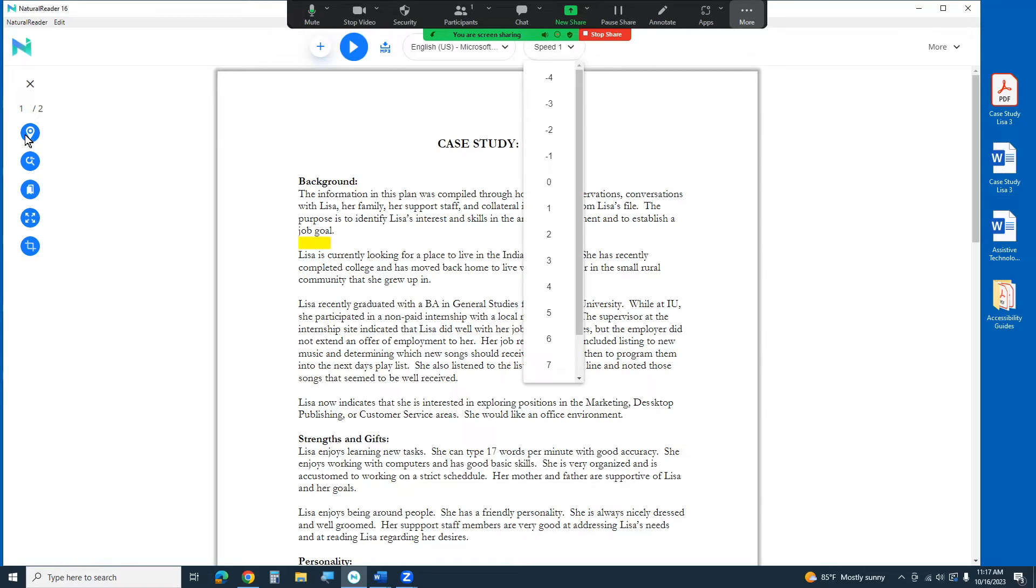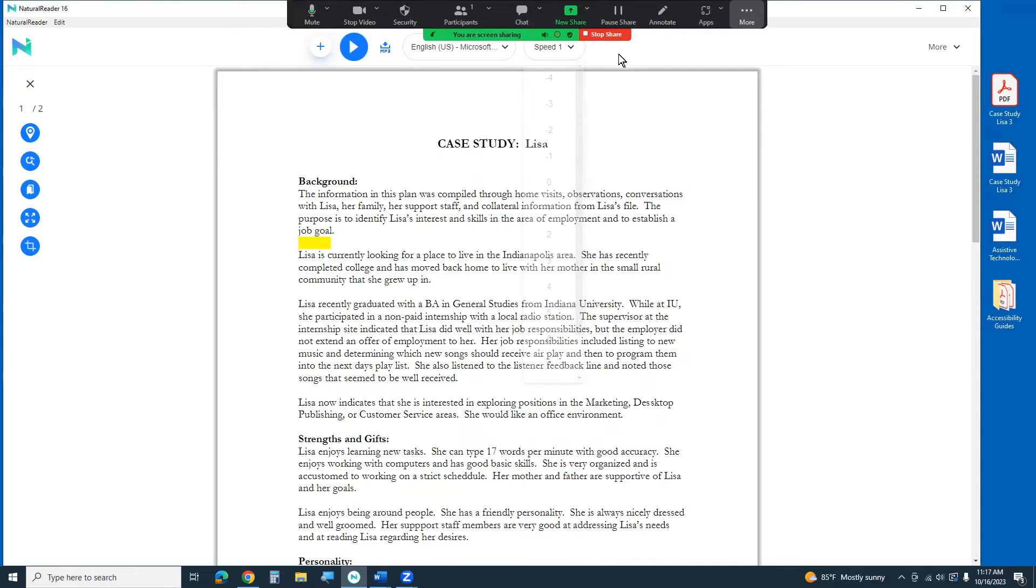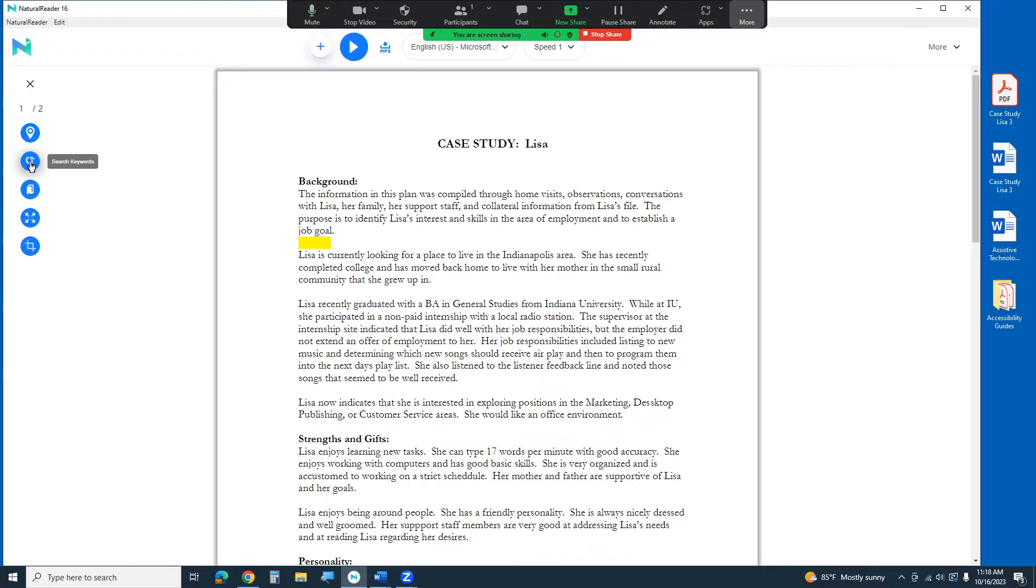You've also got some controls over here on the side so I'm going to go close out my speed. I'm going to come over here and drag over a couple of these. There's this auto track text. That's the highlighting part. It's kind of tracking it as you go.